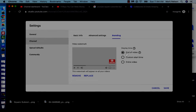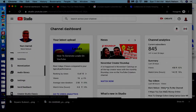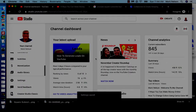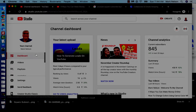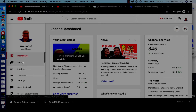Now — do you see what it did? It changed it to 'end of video.' I don't want it at the end of my videos; I want it to be at the entire video. You can do a custom time — some people have it coming after a couple of minutes — but I want 'entire video,' so I'm just going to click Save.